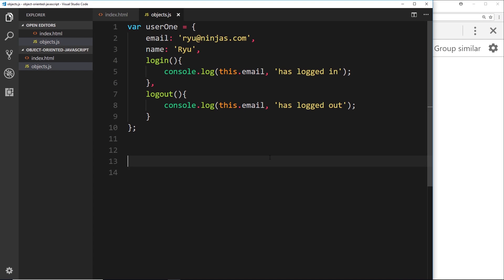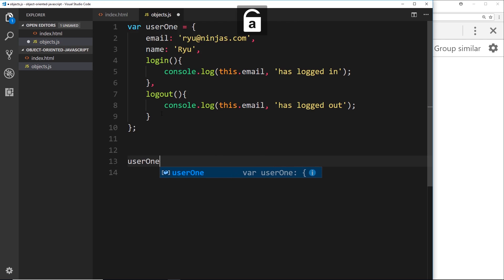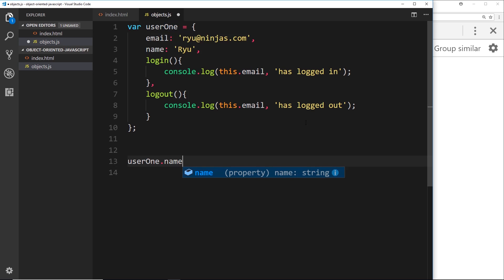We have this object now encapsulating everything it means to be this user in one single place, and that is a good first step. We can access these properties and methods by dot notation. We saw that in the last video - I could say user one, which is the variable name, the object itself, dot name, and that is going to access this property right here.